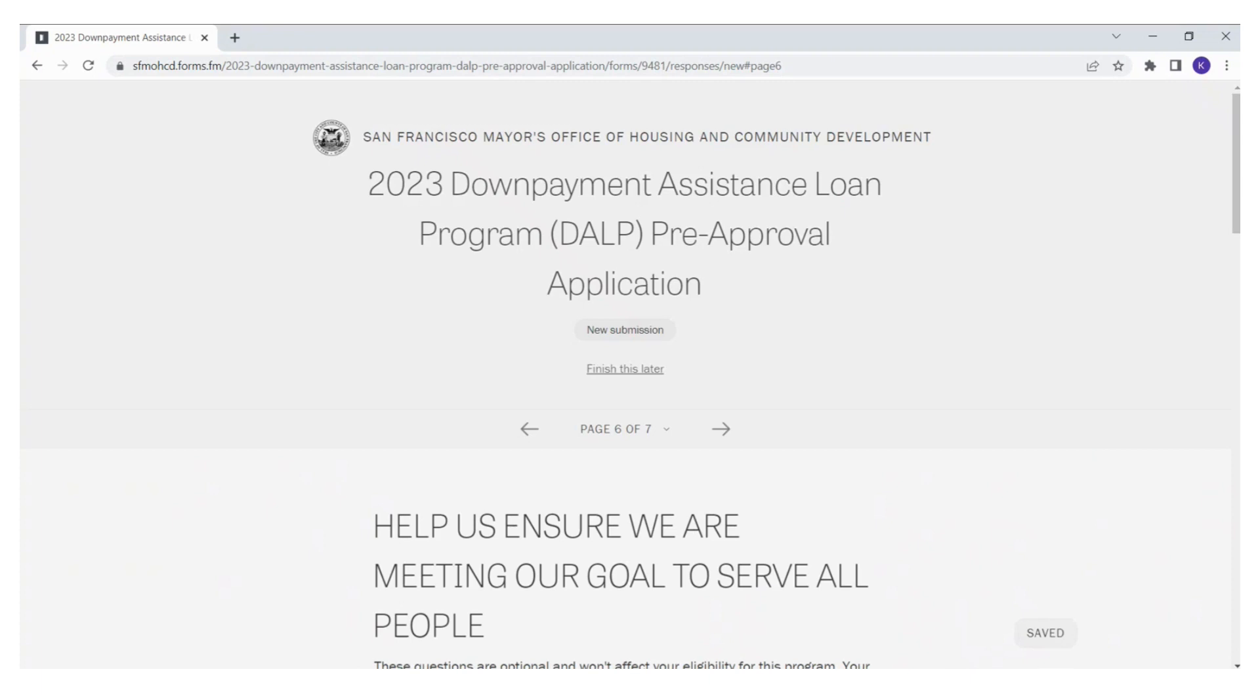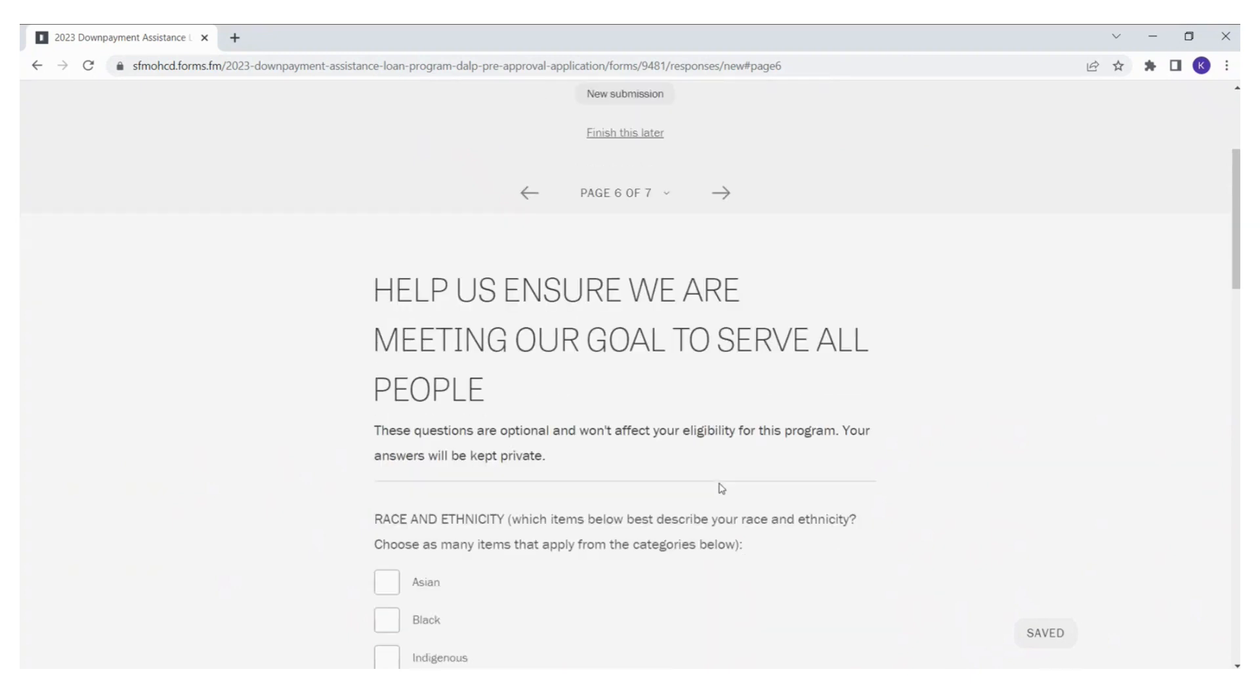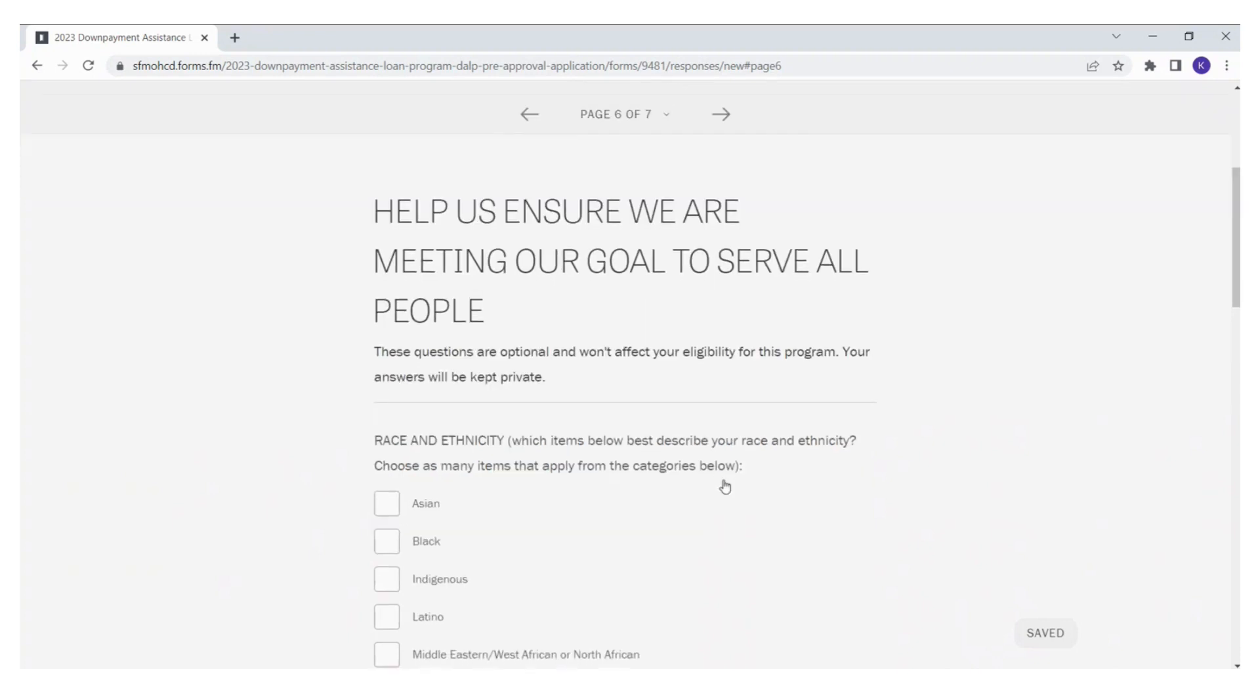This is page six. Help us ensure we are meeting our goal to serve all people. These questions are optional and won't affect your eligibility for this program. Your answers will be kept private.